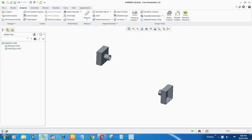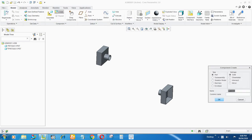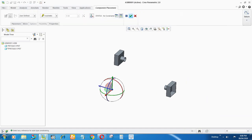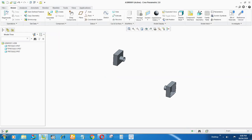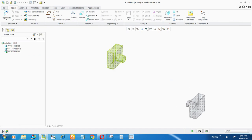Let's get started. First of all you have to go to Create Part, select Part Solid, give the part a name, say OK, select Copy From Existing, say OK. Now go to Default and say OK. Now go to the pipe and say Activate.